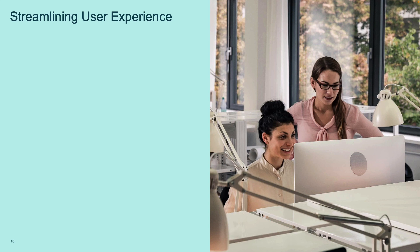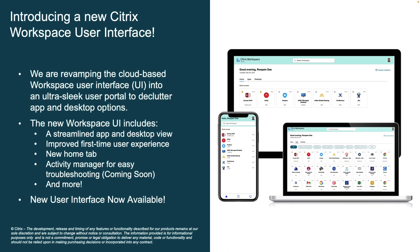While security is a top priority, the experience we provide our users is also really important. We are revamping our cloud-based workspace user interface, transitioning it into an ultra-sleek user portal designed to declutter the interface, enhancing utility and usability. We heard your pain points around first-time use and took steps to address them — we've eliminated blank landing pages for first-time users. When users launch Workspace app or access resources from a browser for the first time, they'll be presented with a screen containing a list of relevant apps that can be set by the admin and added as favorites.